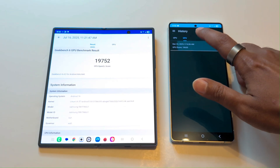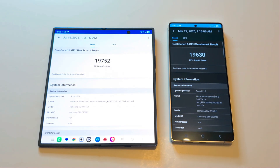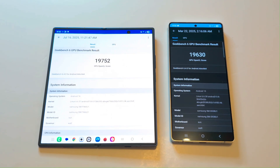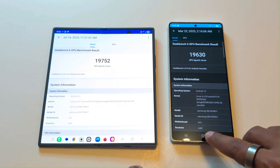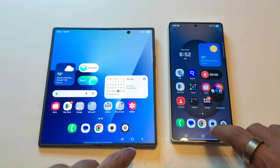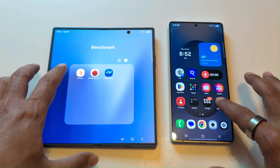In the Geekbench 6 GPU test, the Samsung Galaxy S25 Ultra is also a bit inferior compared to the Z Fold 7, as the Z Fold 7 scored 19752 and the S25 Ultra scored 19630. So in both CPU and GPU tests, the Samsung Galaxy Z Fold 7 performs better than the S25 Ultra. The overall winner in Geekbench 6 is the Samsung Galaxy Z Fold 7.